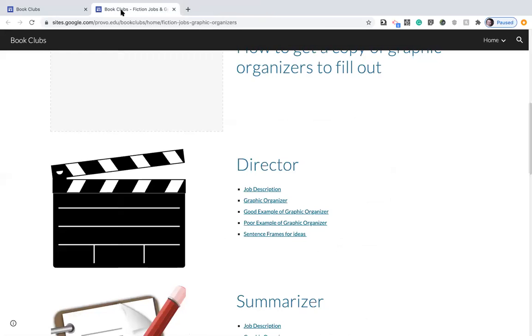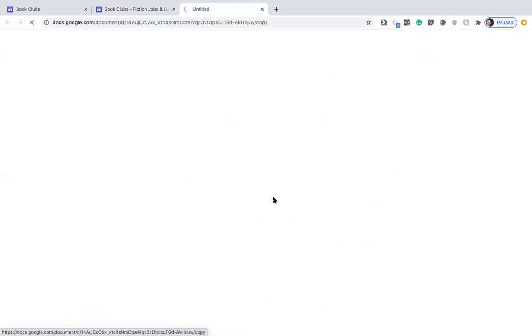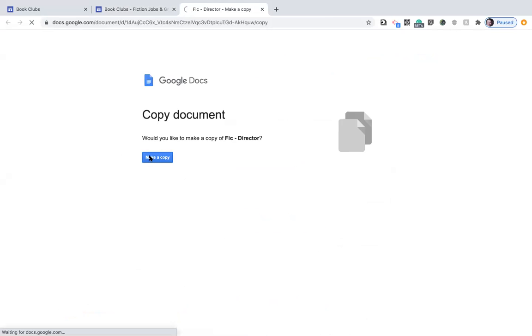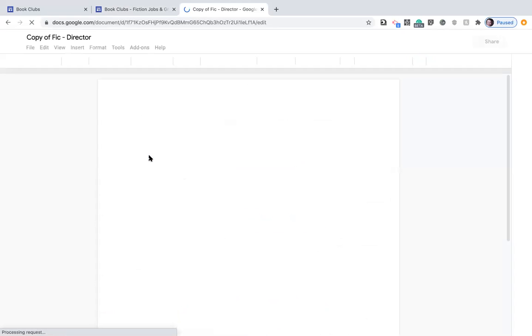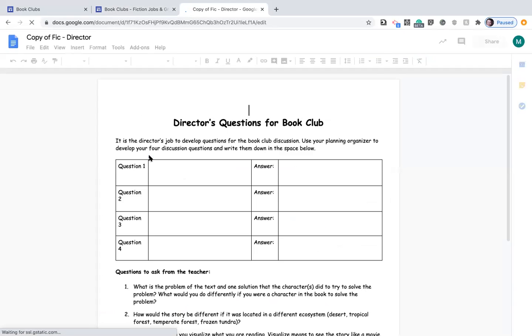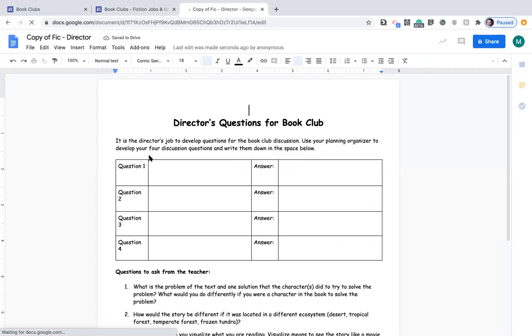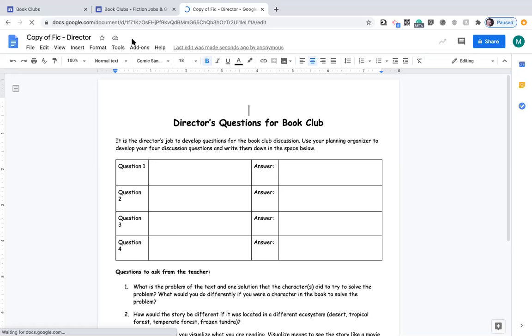So here is where we can click to get the graphic organizer. It automatically forces you to make a copy and that is okay. So when you click on make a copy, it will automatically save a copy to your Google Drive. Notice it says up here saved to drive.